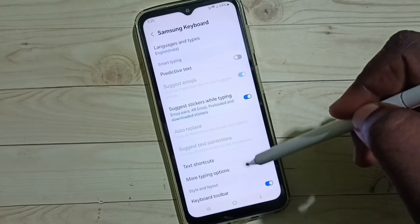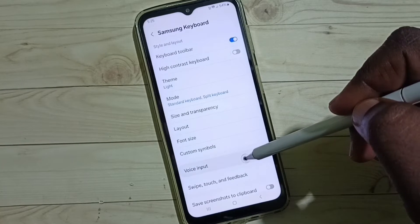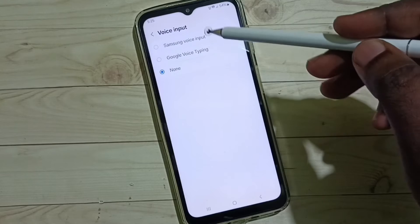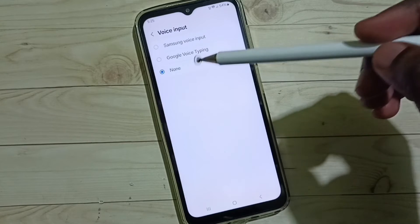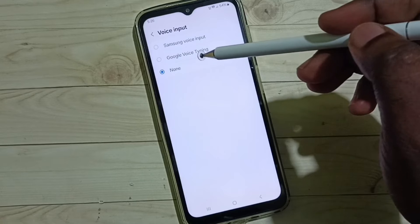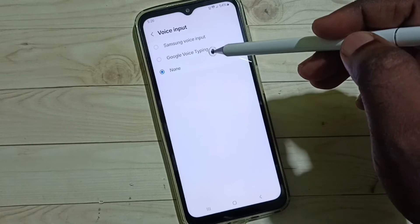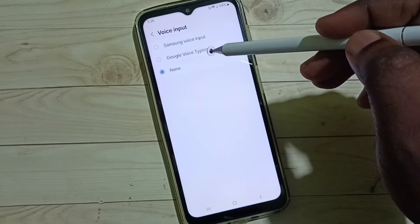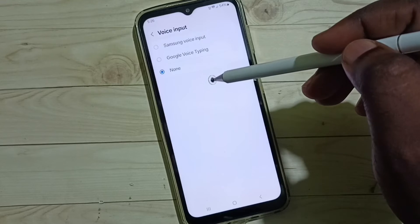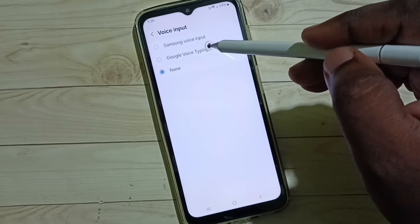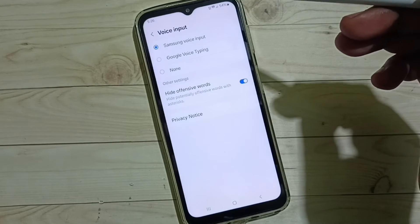Go down and select Voice Input. Here we can see three options, so we have to select either Samsung Voice Input or Google Voice Typing to enable voice typing. For now, let me select Samsung Voice Input — done.